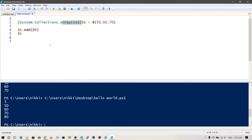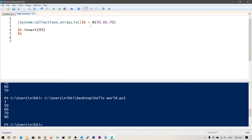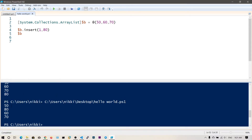Now if I run this, you'll see $b contains the 80 element as well, because we added it at the end. To insert at a particular index, you say .insert() and specify the index. Let's put 80 in between 50 and 60, that is at index 1 — comma 80. If I run this, as you can see: 50, 80, 60, 70, because we inserted 80 at index 1.